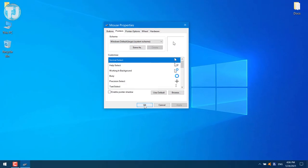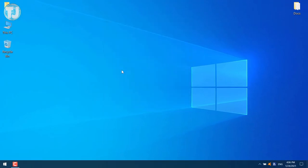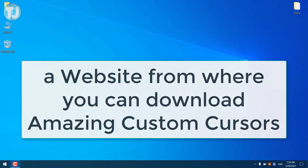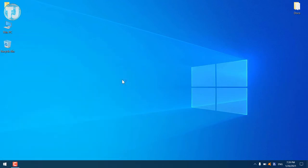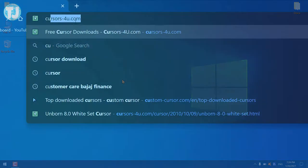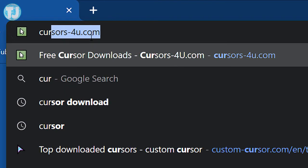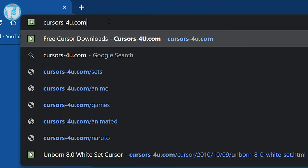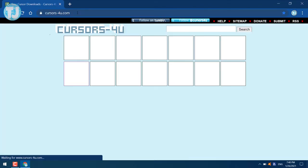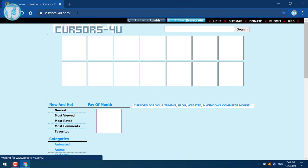Now starts the fun part. I will tell you about a website from which you can download unlimited custom cursors. Let's open up Chrome browser. In the address bar, type cursors4you.com and hit the Enter key.